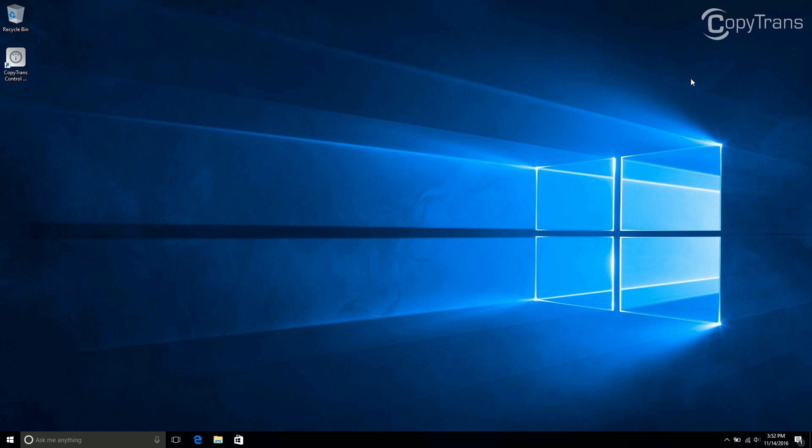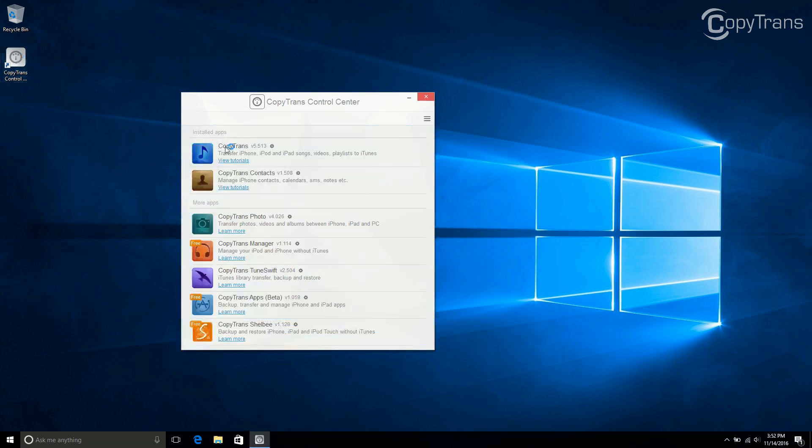Once the installation is complete, open CopyTrans Control Center if it is not already open. Now click on Start next to CopyTrans Contacts.